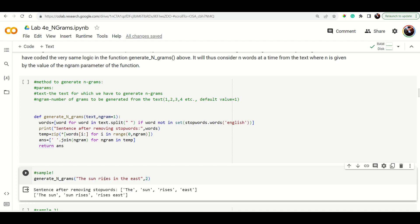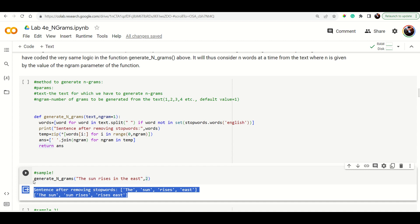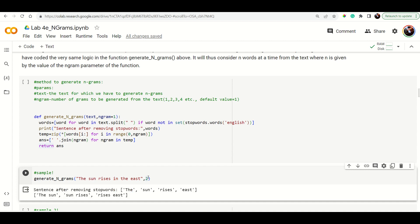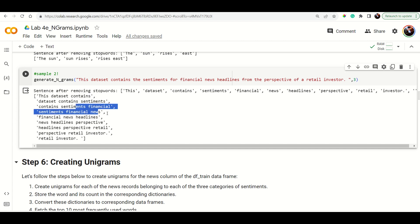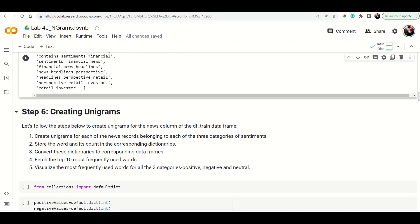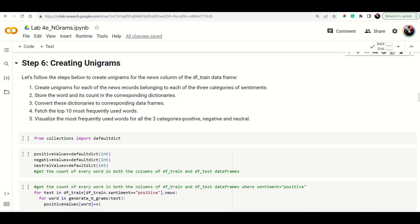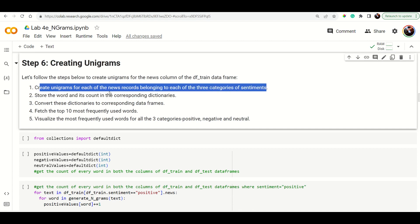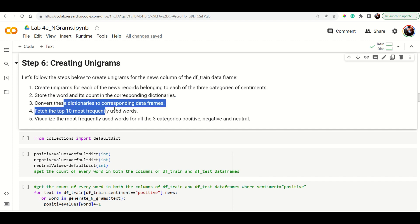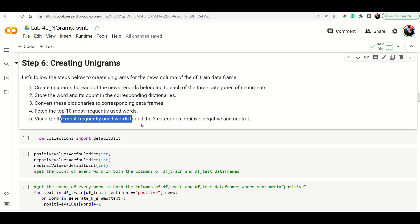If you pass n=1 you get individual words (unigrams); if n=2 you get bigrams. Here n=3 is used, so you get individual words after stop word removal plus three-word phrases. This is one way of generating n-grams. For creating unigrams, you create one for each news record in each of the three categories, store the word and its count, convert those dictionaries into DataFrames, then fetch the top 10 and visualize.